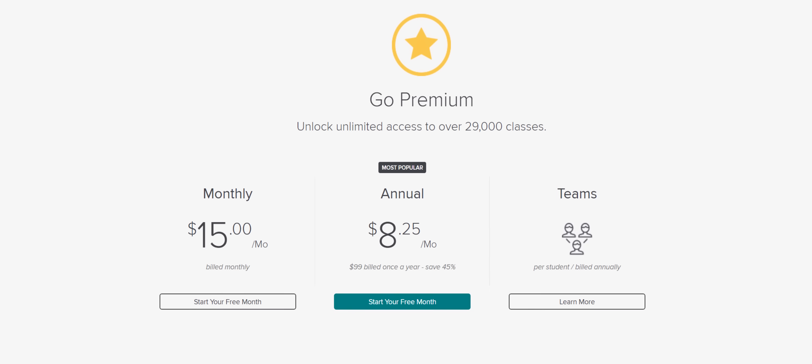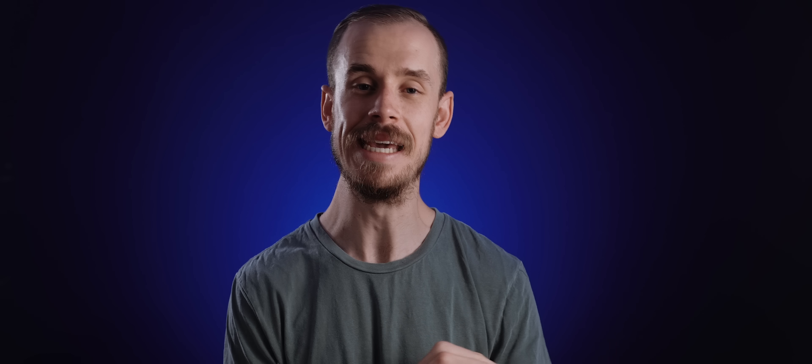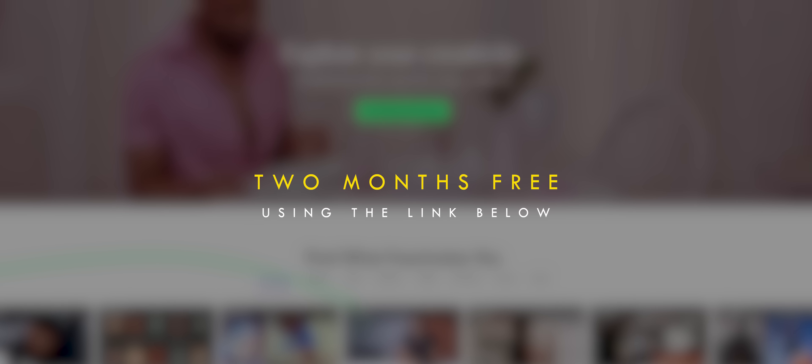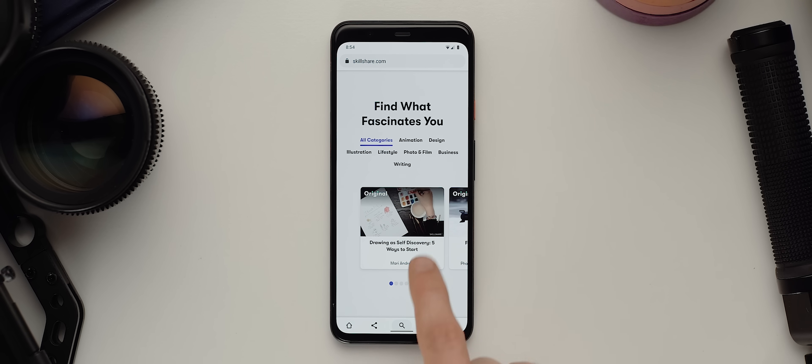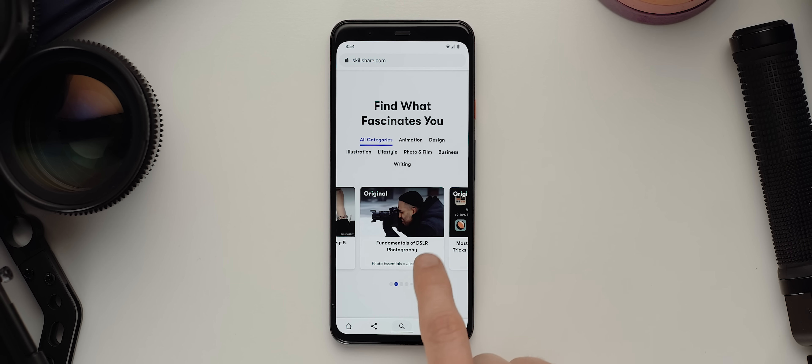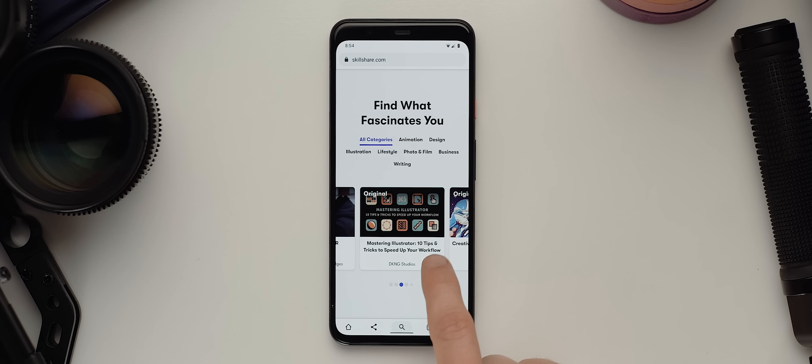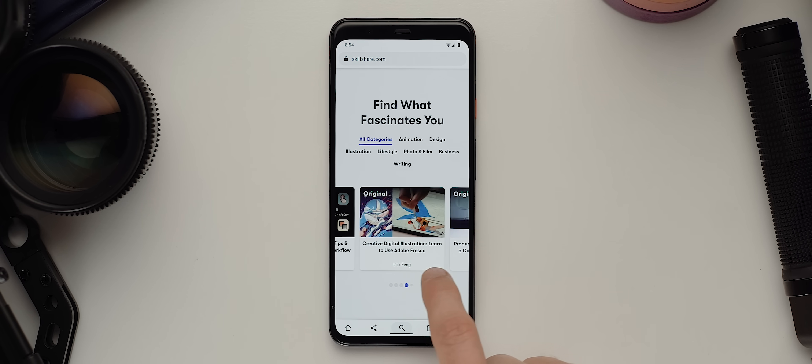Premium membership starts at less than $10 a month, but given that they're sponsoring this video, Skillshare is offering the first 1,000 people who use my link down in the description two months of Skillshare for free. So definitely make sure that you check it out using that first link down in the description below.